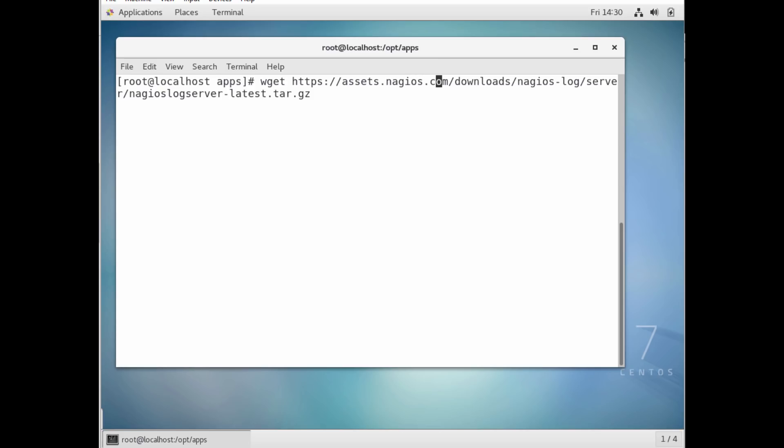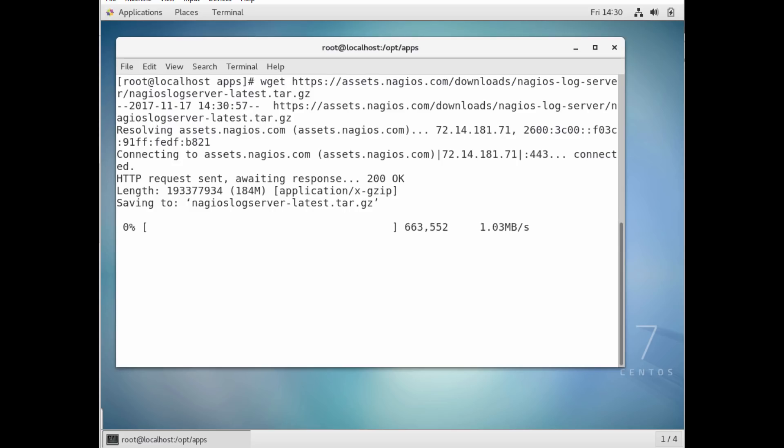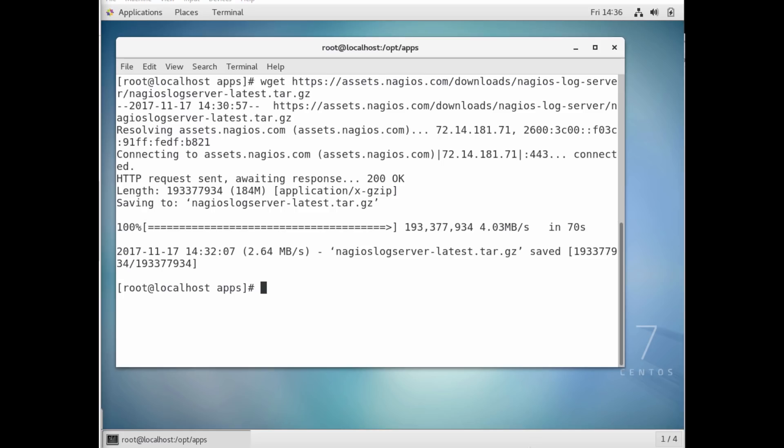So we're just going to issue this wget to this URL, and I'll go ahead and provide this in the notes. So it's going to download the latest version of Nagios log server, and the latest one just came out just a few days ago. So this is really, really new. It has some new features.